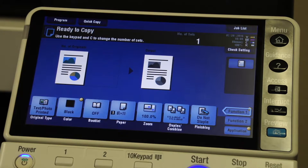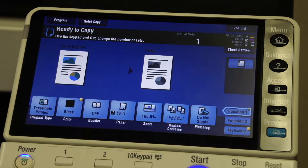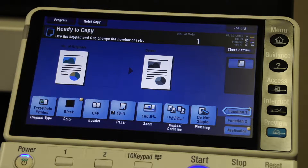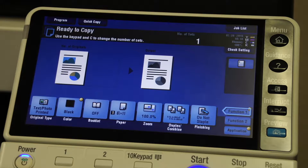We're going to show you how to name a document that's being scanned to email or being scanned to folders, so that when the scanned document arrives at the folder or in the email, it's already been given a specific document name as opposed to the generic name that a scanner will apply to any given document.